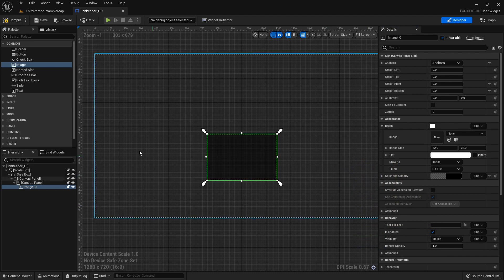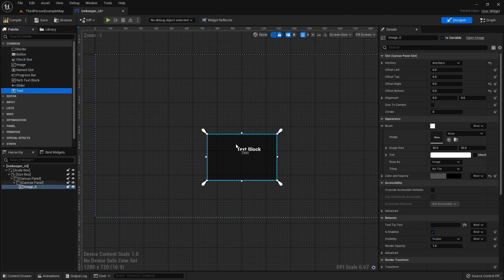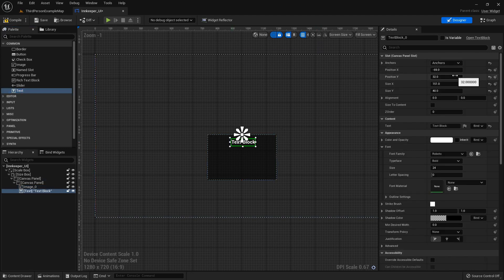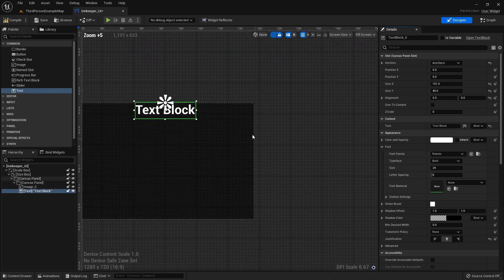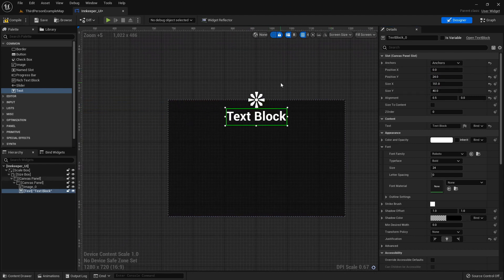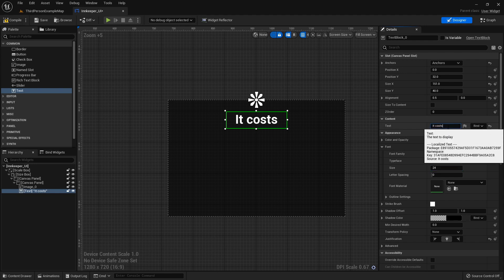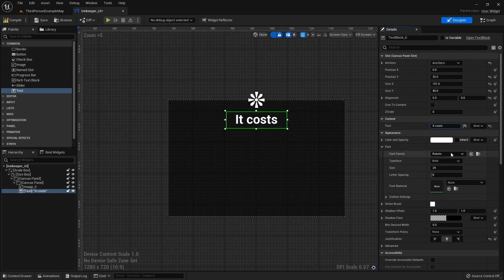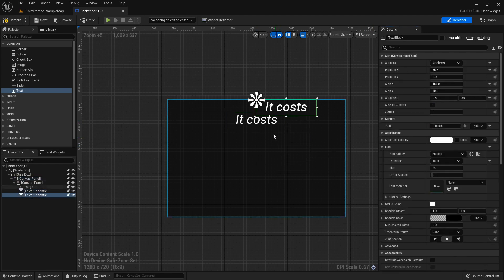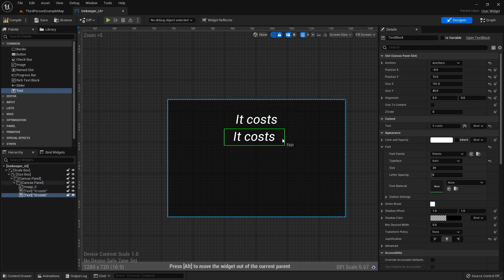I'll add a text block anchored to center, 0.5 on X, reset its positioning, set justification to middle, and position it where we want. I'll make this one say 'It costs' — ending with a space. I'll change it to italic and 24 font size is fine. Then I'll duplicate this one and drop it into place.